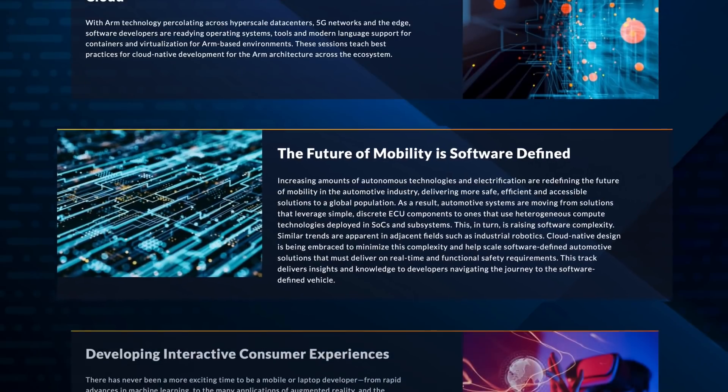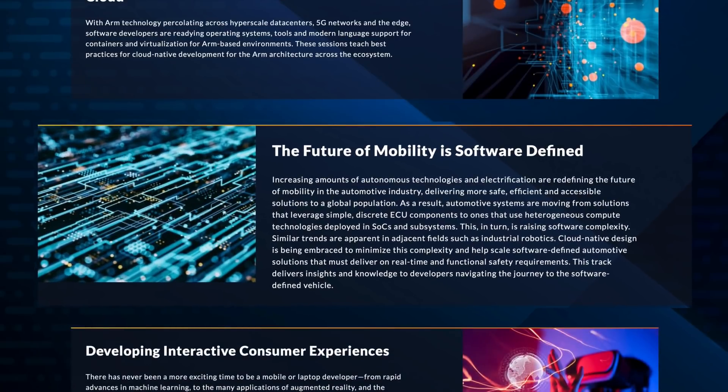Then there's the future of mobility is software defined, covering autonomous technologies and electrification. Here you'll find sessions tailored for the automotive industry among other key segments.